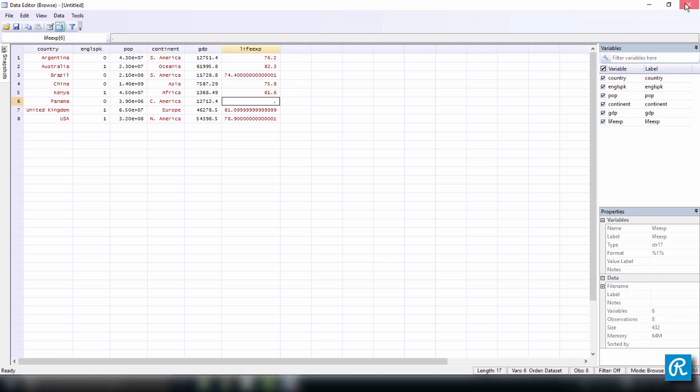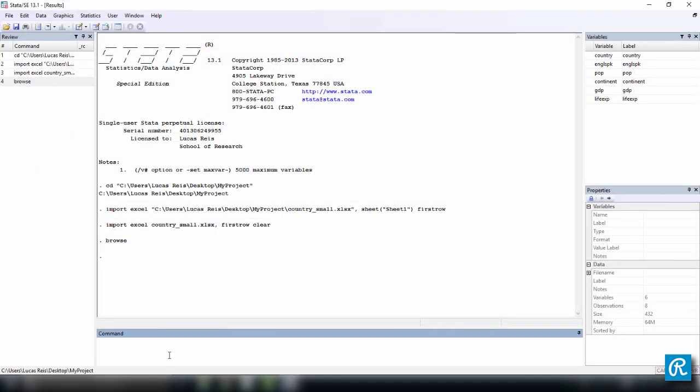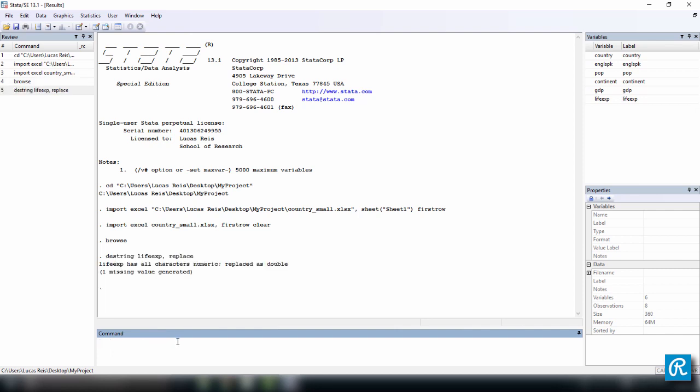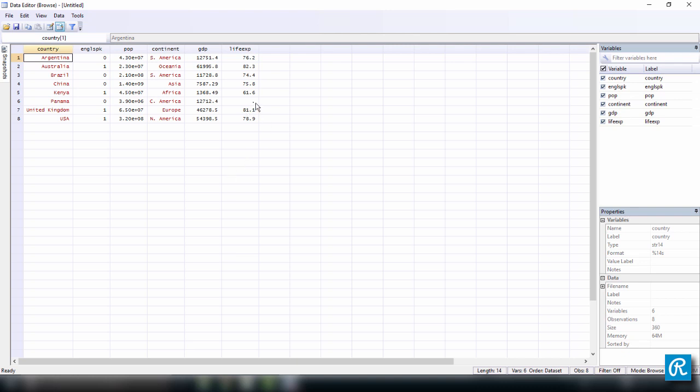So to fix this, we can use a command called destring. And the name of the variable, which is lifeExp, a comma, and replace. So what we're saying here is Stata, make this lifeExp variable a numerical variable, no longer a string. So let's destring it and replace the string variable by this new variable. Just press enter. So lifeExp has all characters numeric now, and one missing value generated. And here we are, it worked perfectly fine. And we now have a missing value.